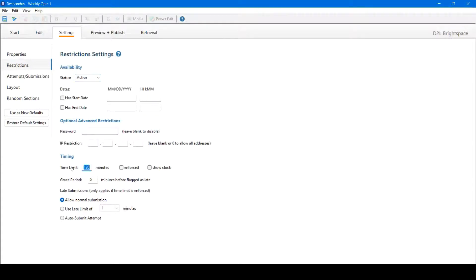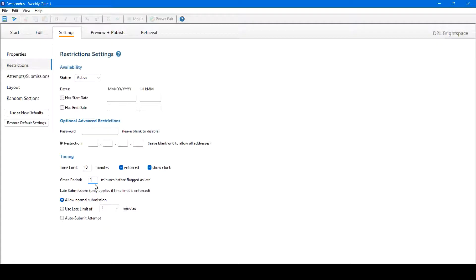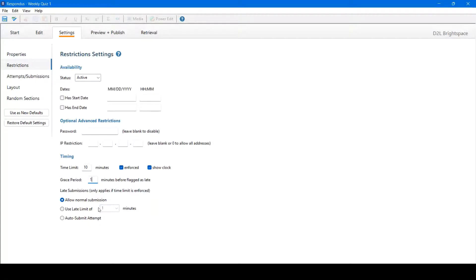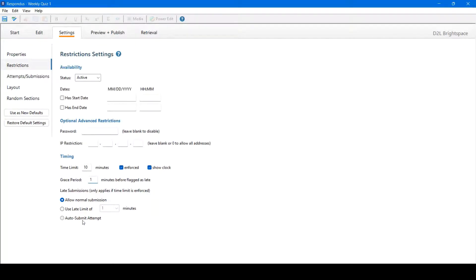We can make that an enforced time. We can show the clock, give a grace period, and allow late submissions. This is only for enforced time limits. We can allow normal submission, although it will be flagged once late. Use a late time limit, so how many minutes after they can submit, or auto-submit. So once the time and grace period are up, they will automatically submit the quiz.